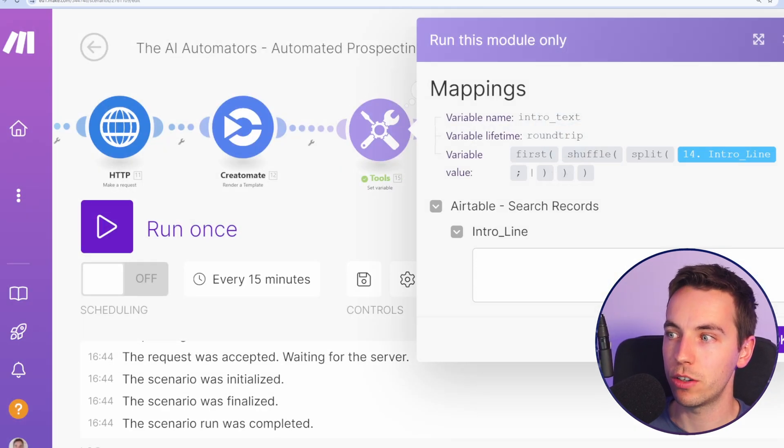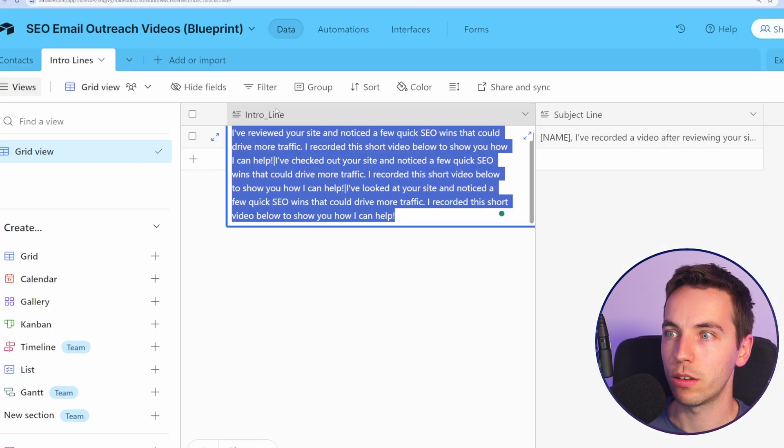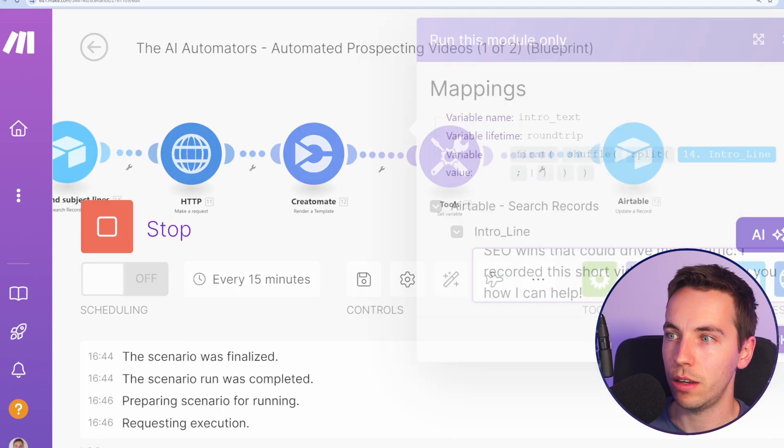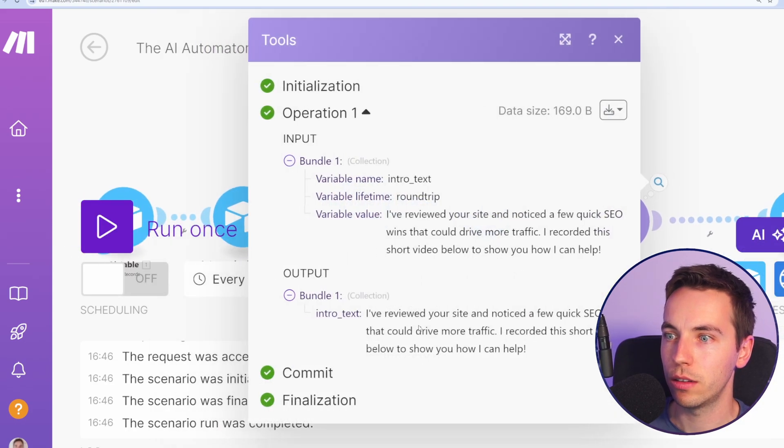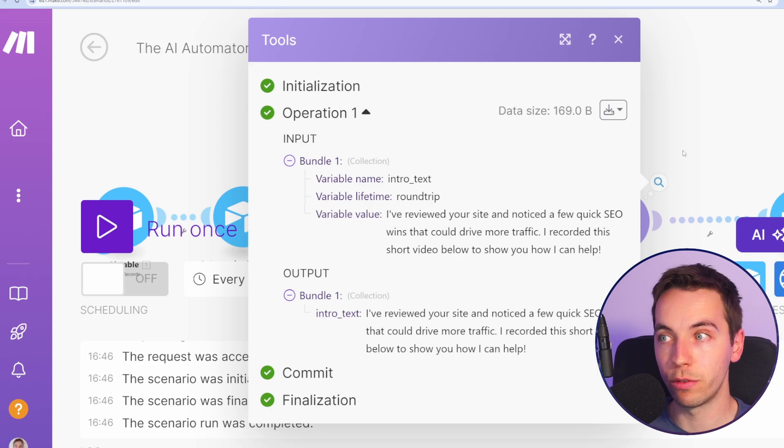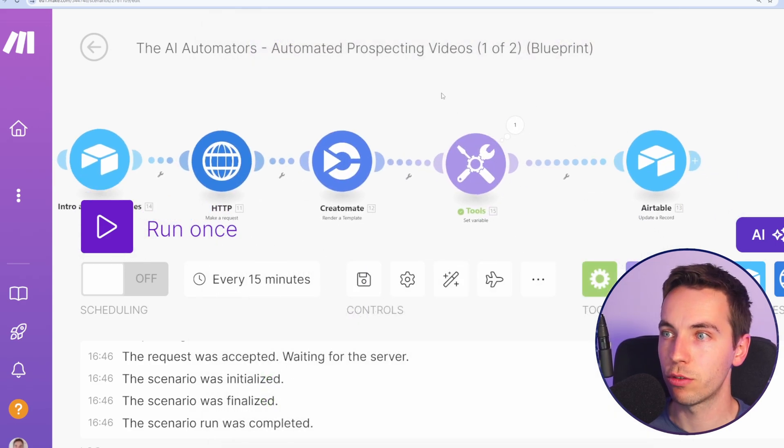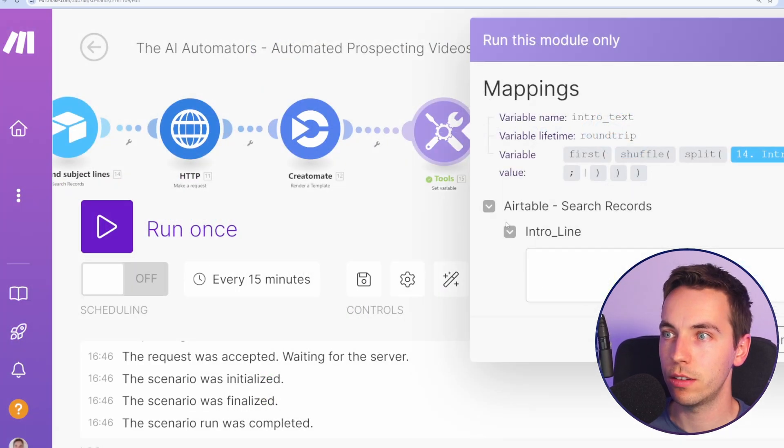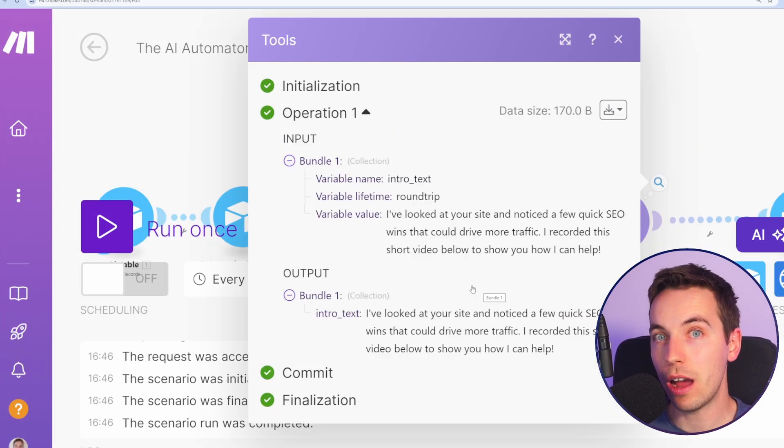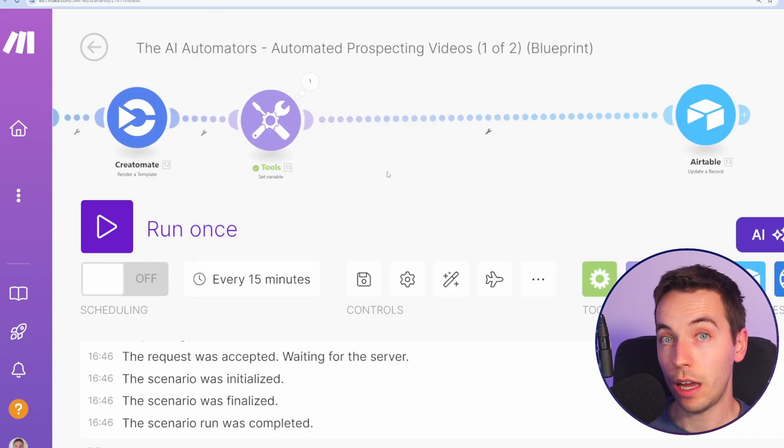Now it should select a random item from this list. Now I right click, run this module only. Again, I'm going to copy and paste that in. OK, I've run this once. It comes up. I've reviewed your site. Let's run it again just to see what happens. I've looked at your site. Perfect. Now we have randomization. That looks good.